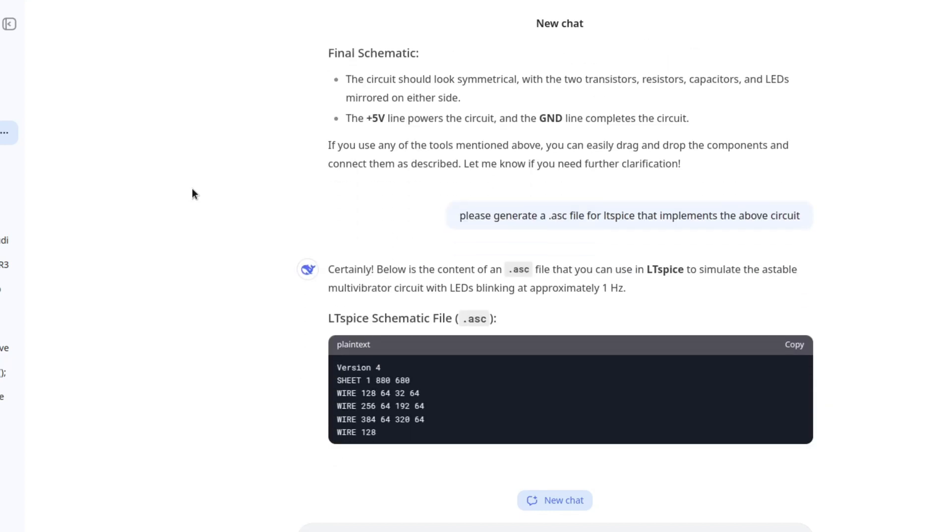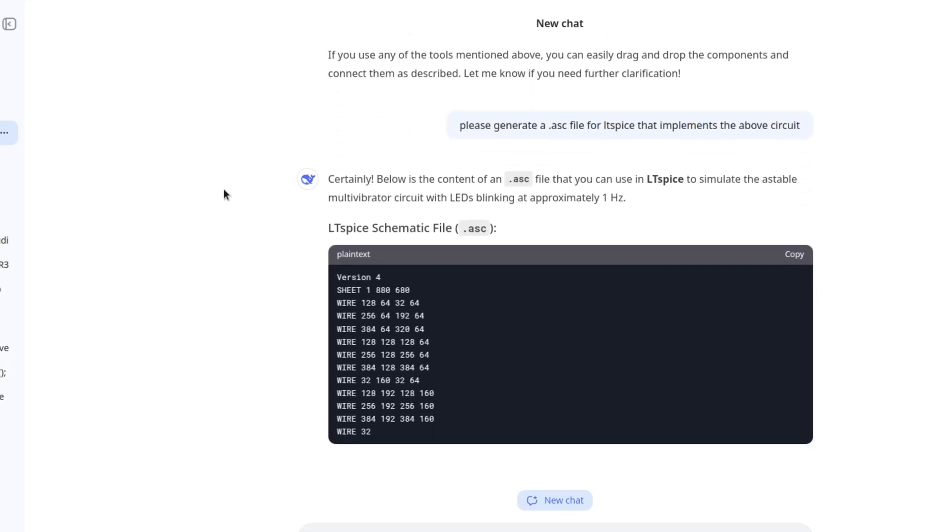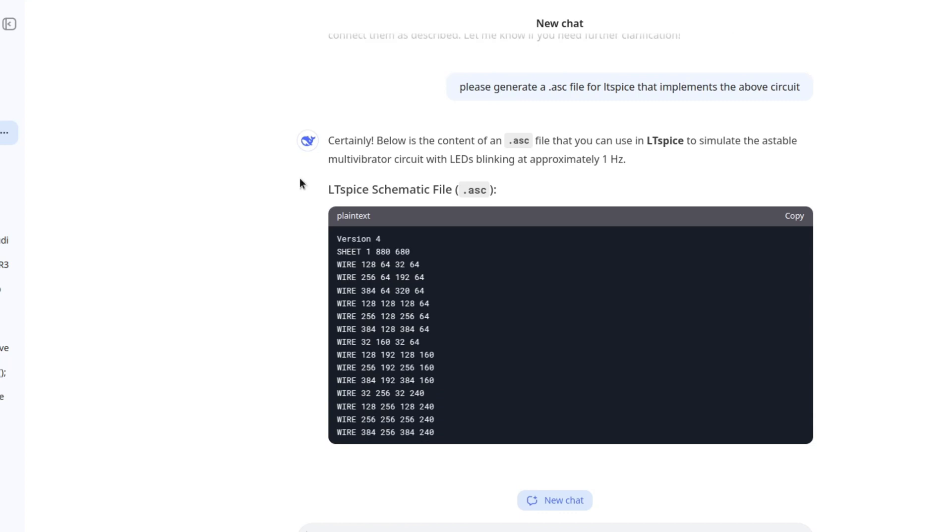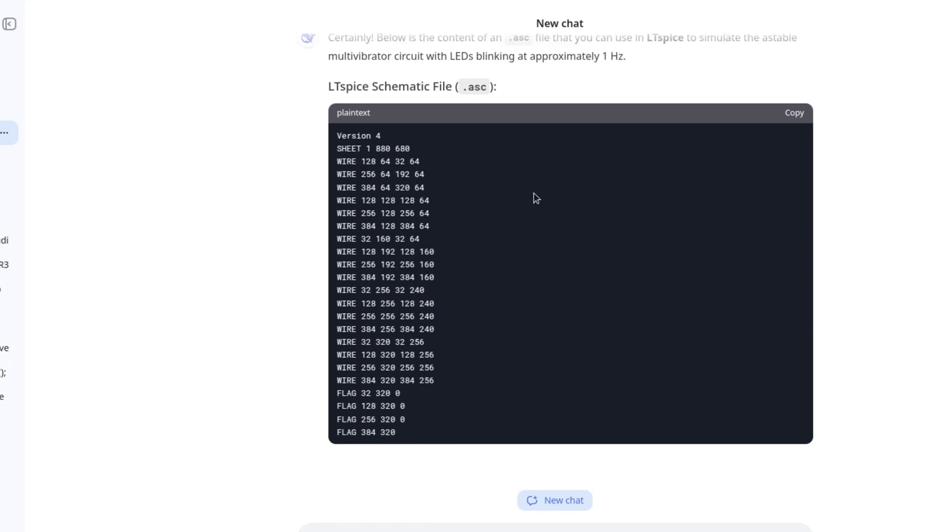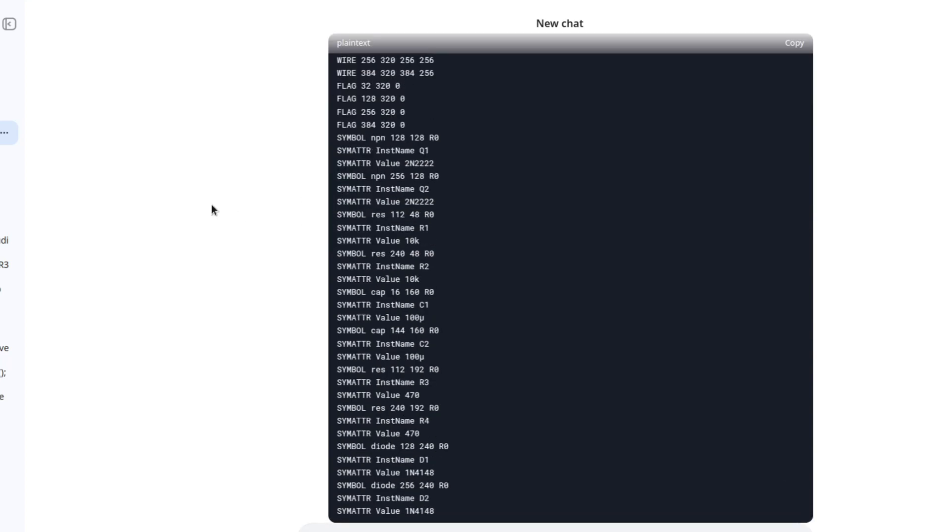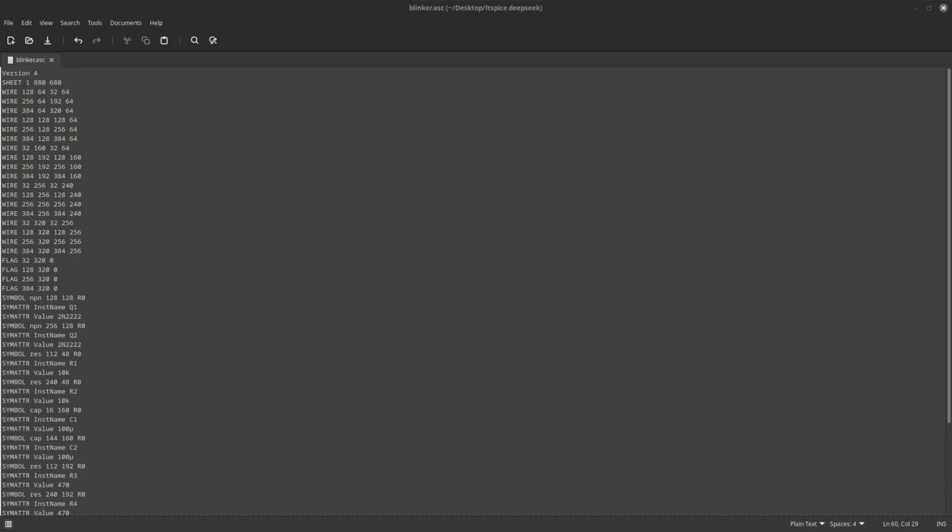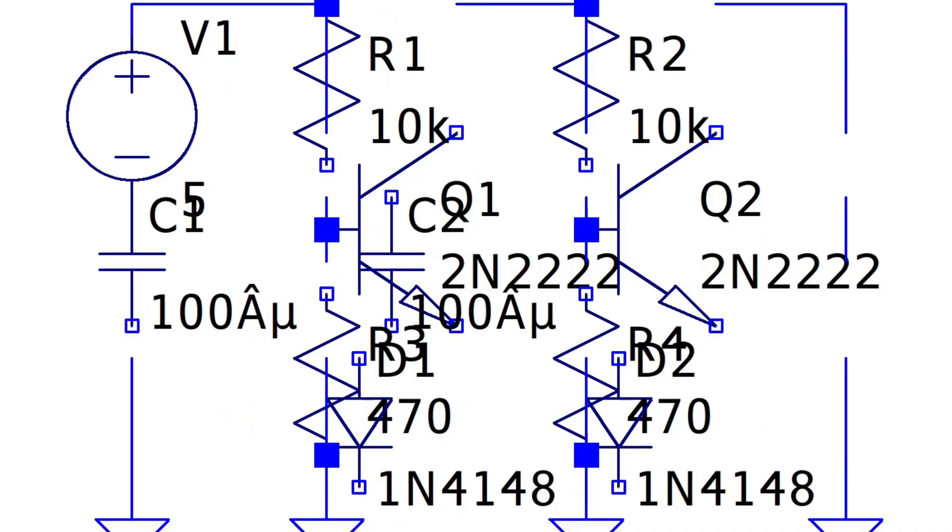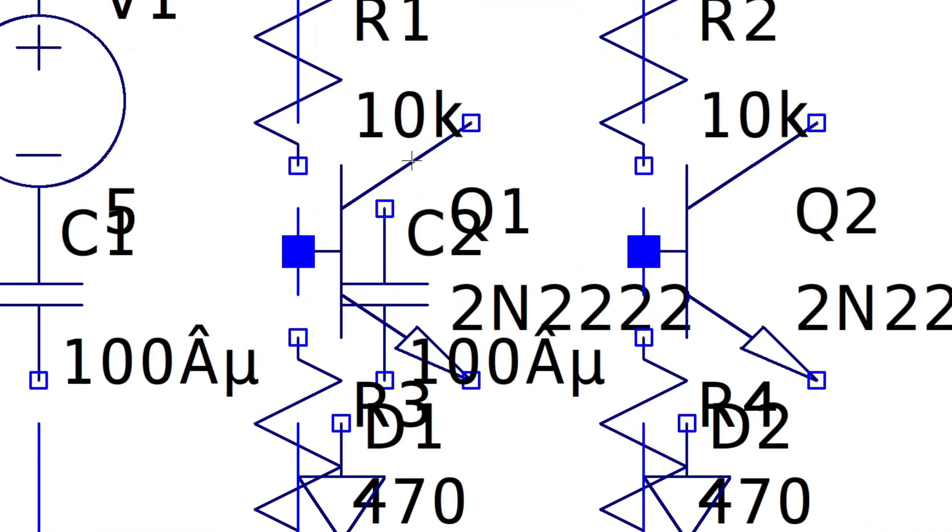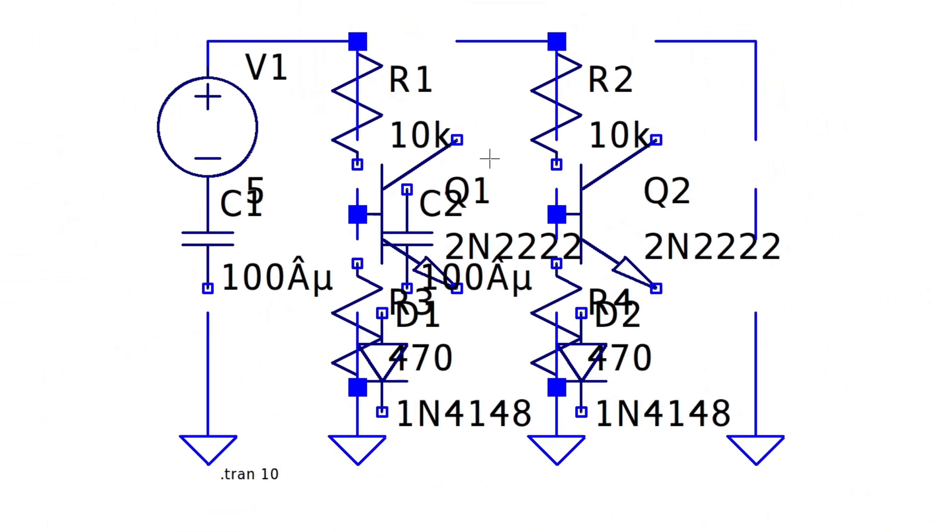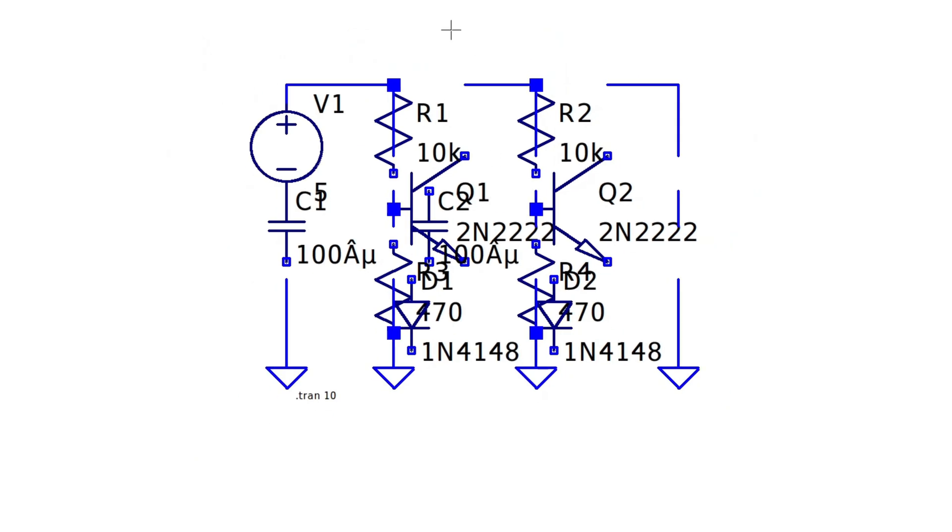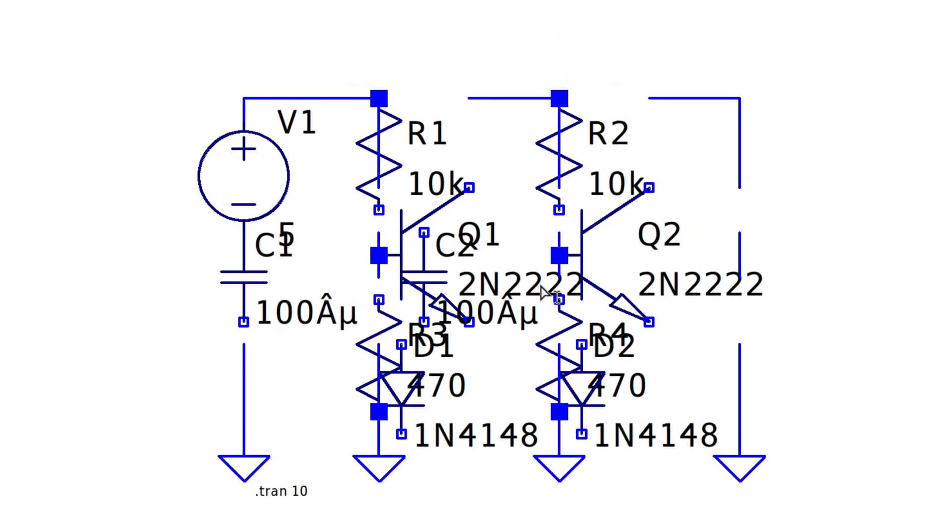Let's see if it can generate a file for LTSpice since we are having fun with LTSpice today. Certainly, below is the content of a .asc file that you can use in LTSpice to simulate the astable multivibrator circuit with LEDs blinking at approximately 1Hz. Are you ready? Our blinker is here. Damn! This is a complete mess. What on earth is this?